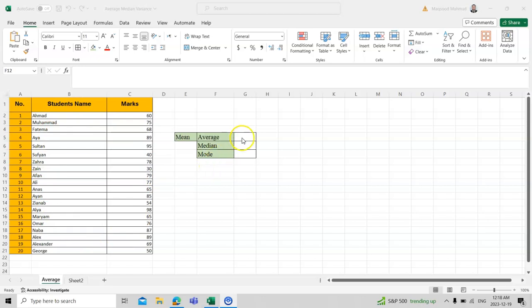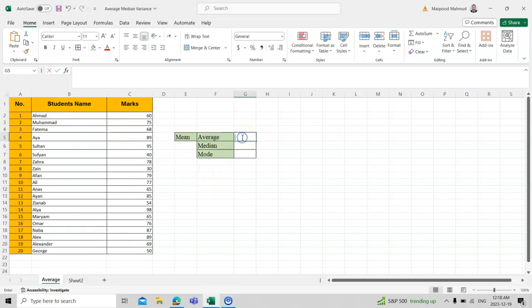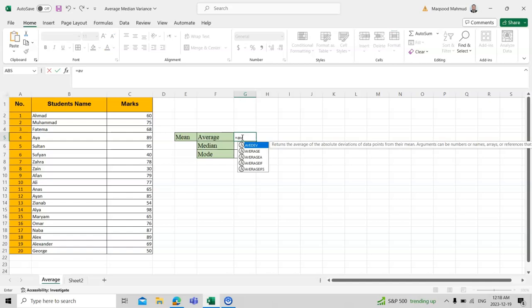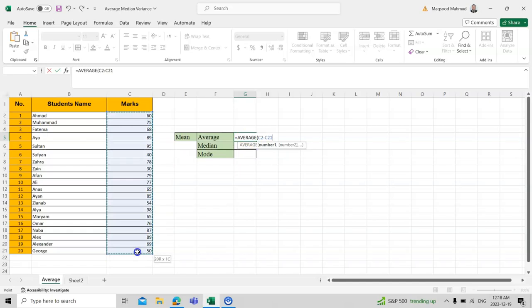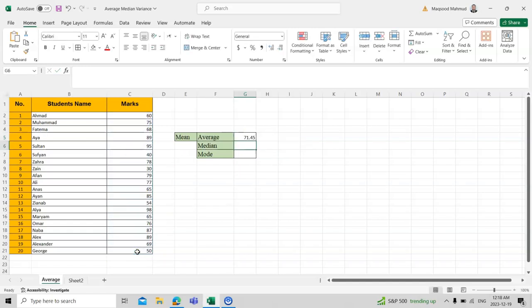There are different formulas for it. Let's try the first formula. I will use AVERAGE. This is the formula you can choose, and then you select these numbers and press enter. Then you get the average.